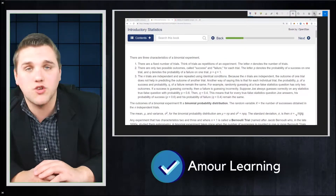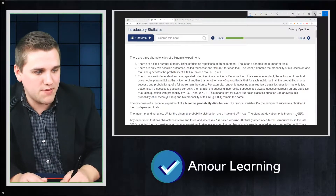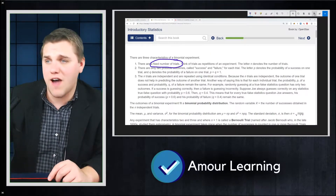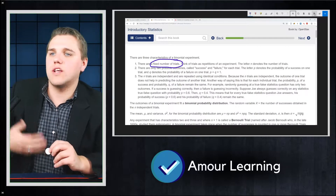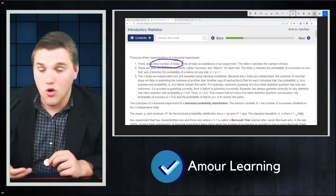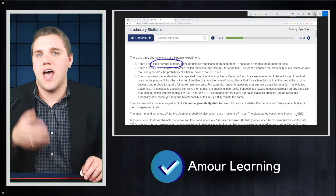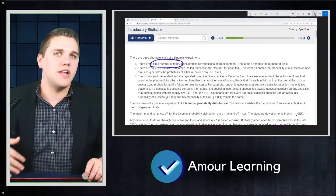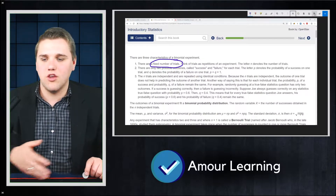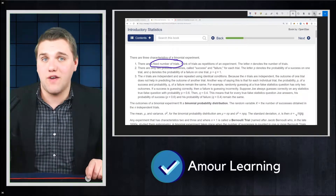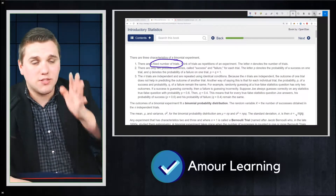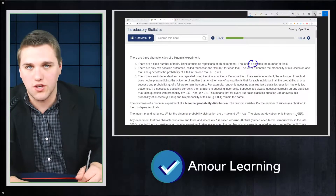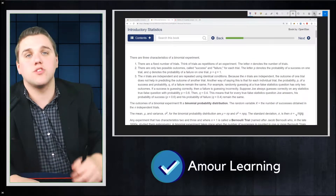Now let's be more specific. There are three characteristics of a binomial experiment. First, there has to be a fixed number of trials, meaning you can only do this a specific, certain number of times — maybe five times or ten times. For example, if I flip this coin five times in a row, I can get a bunch of different possibilities of heads and tails. The binomial distribution will help us understand how many heads or tails we're going to get after five flips. We have a specific fixed number of trials. Think of trials as repetitions of an experiment. The letter N, which we'll be using frequently with binomial experiments, denotes the number of trials.